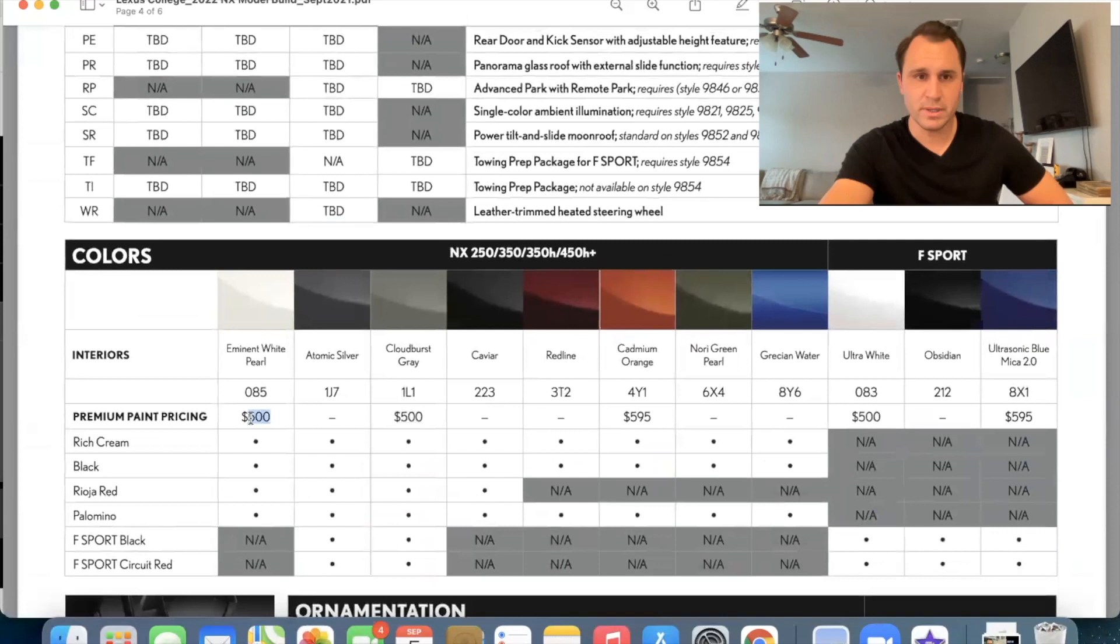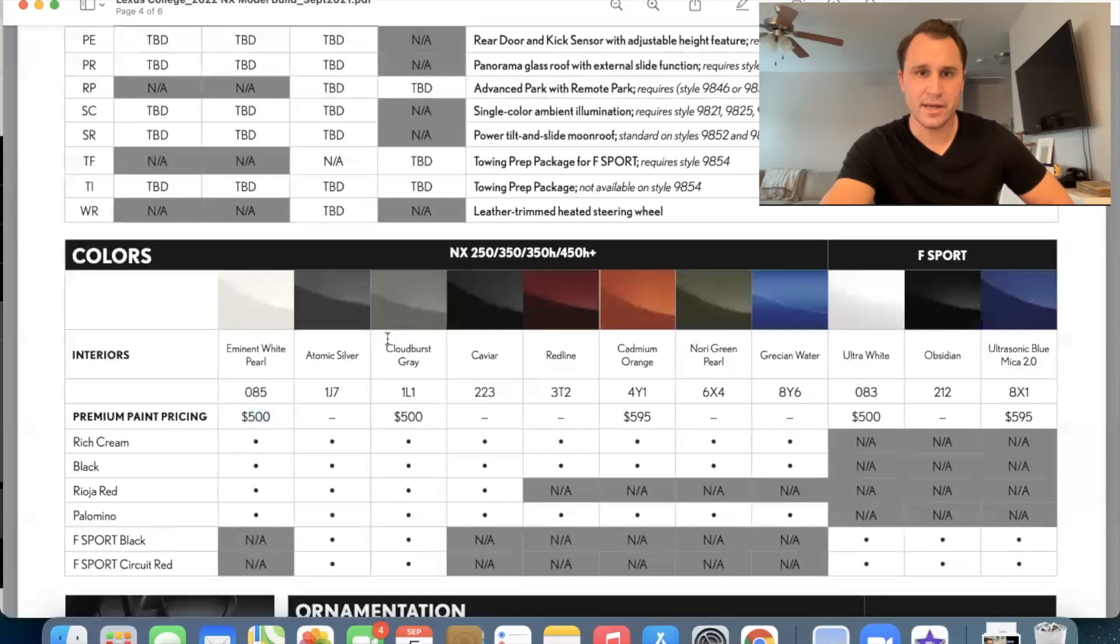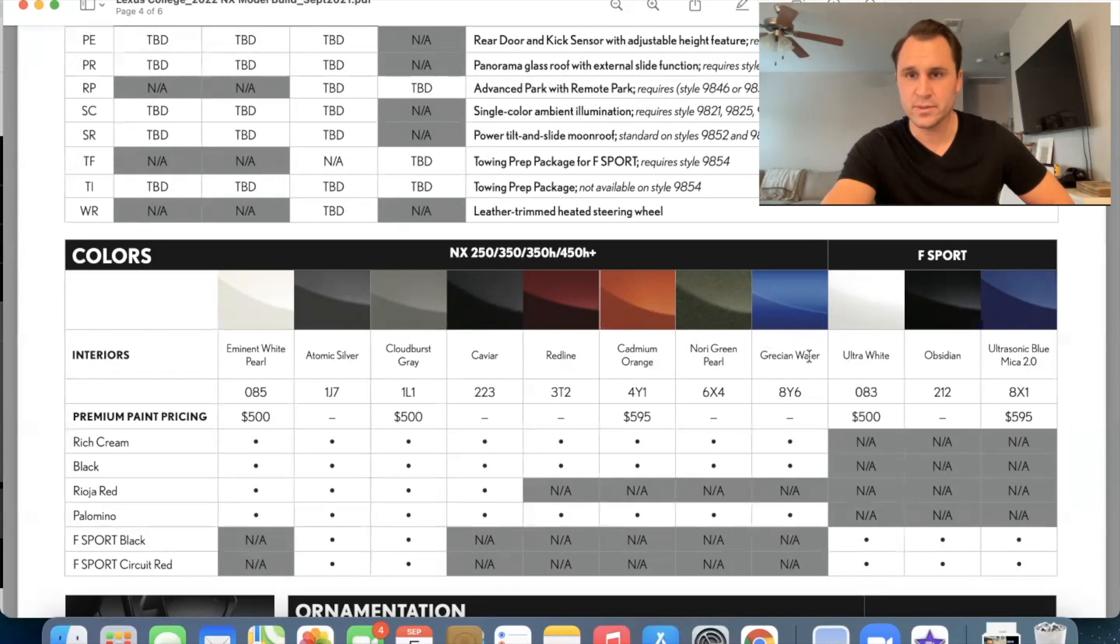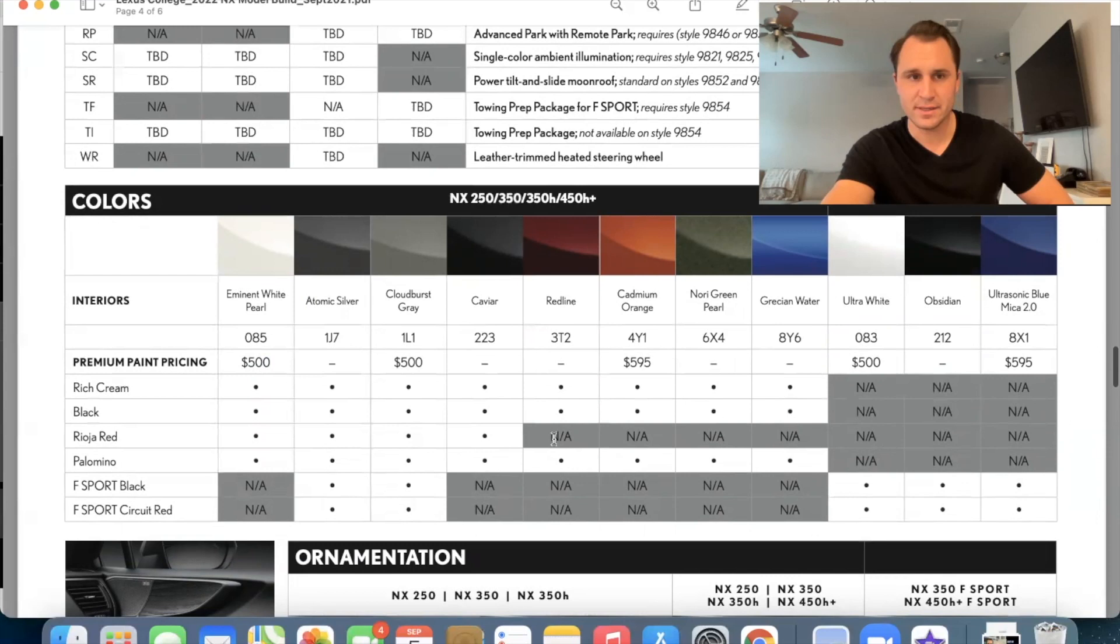Eminent white pearl is going to be up charge as a Bria premium paint price. Atomic silver is actually this box right here. And cloudburst gray is this box over here. Uh, I don't know how they got that switched around, but, um, this is atomic silver and this is cloudburst gray. Cloudburst gray though is an upcharge 500 bucks for that. Then we've got caviar red line, a cadmium orange nor a green pearl, Grecian water, blue ultra white obsidian and ultrasonic mica blue. Okay. As you can see, red, orange, green, and Grecian water do not come with Rioja red or any of the F sport interiors.